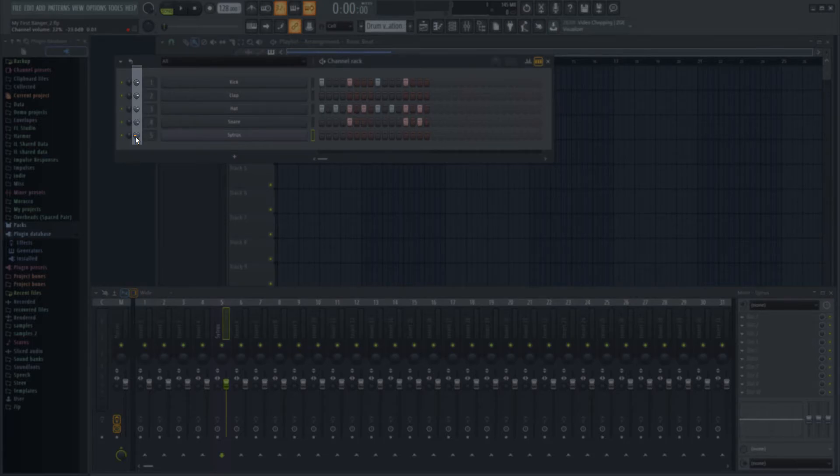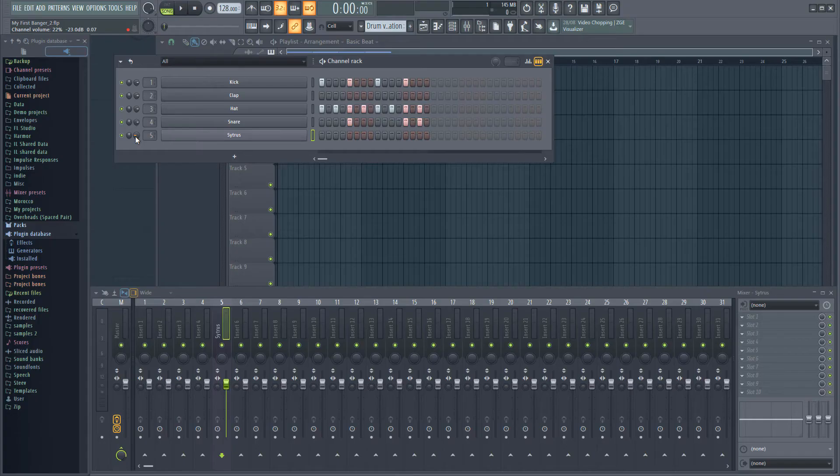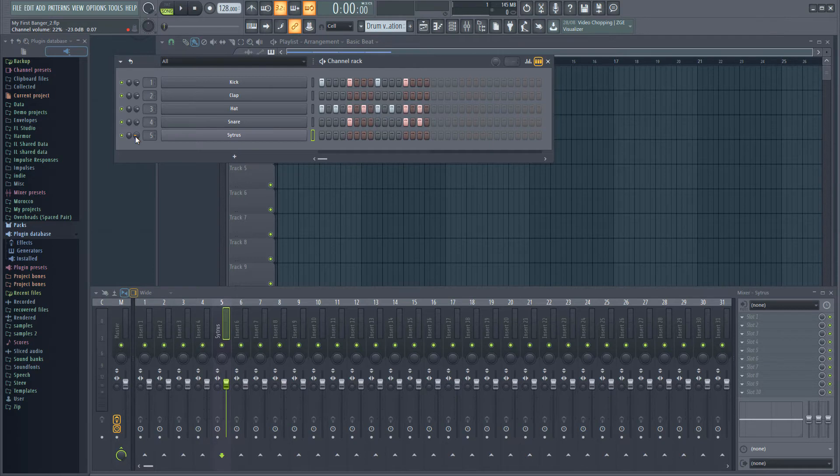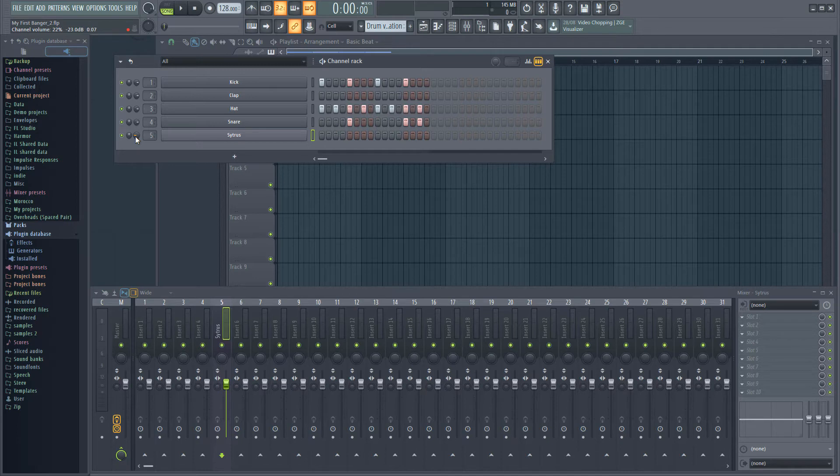Most of the time I leave the volumes here untouched and use the mixer instead, but there can be times when you want to use these knobs instead. I can again set the volume back to its default by Alt clicking.